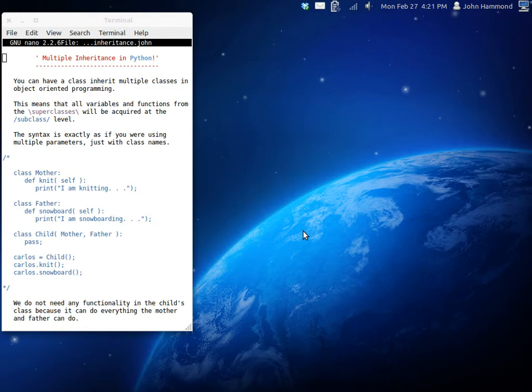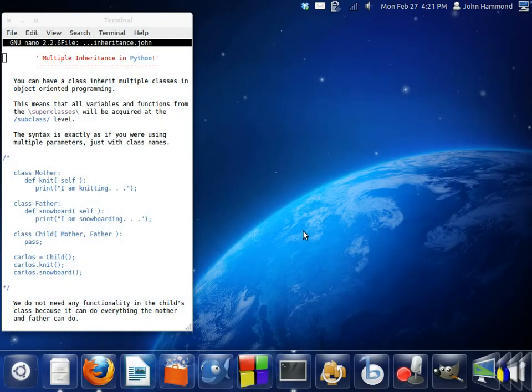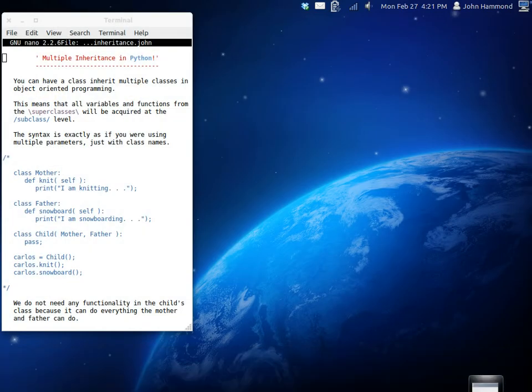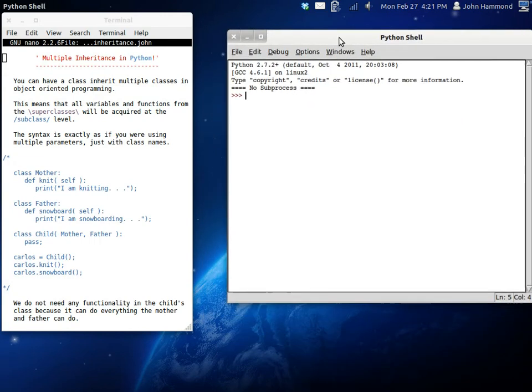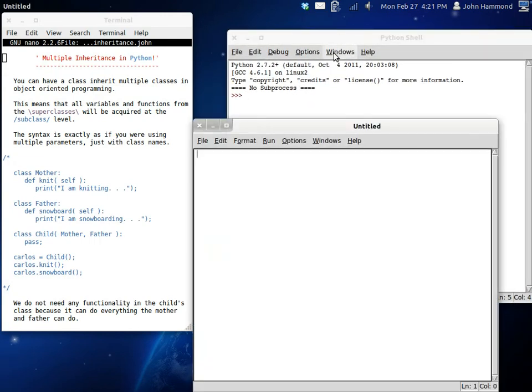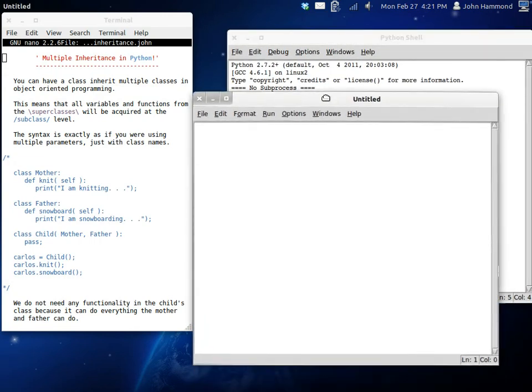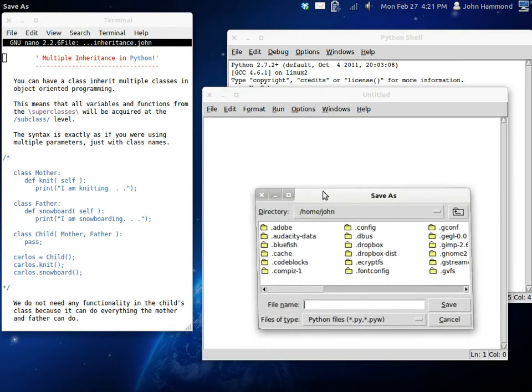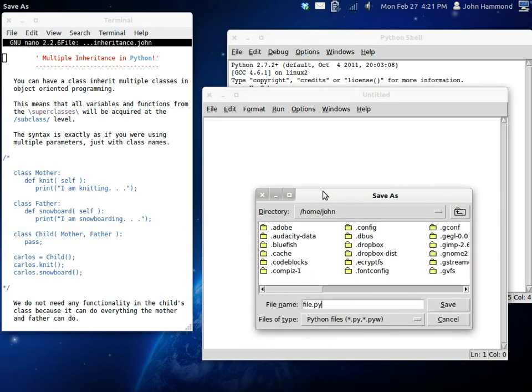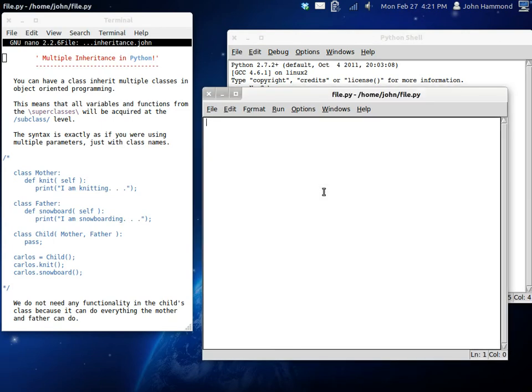So let's try this out in idle. Drag it on over so you guys can see what we're doing here. Create a new program. Save it as whatever you want. I'm going to call mine file.python as always. Create a USR bin environment python shebang line.